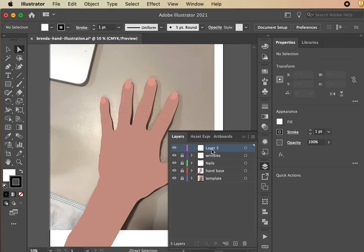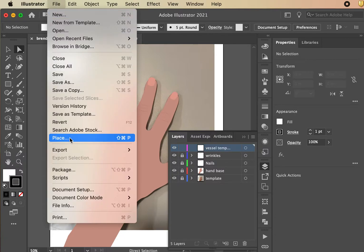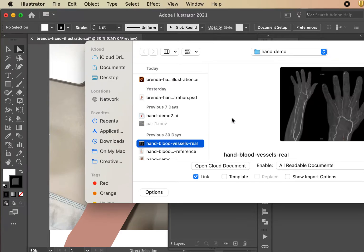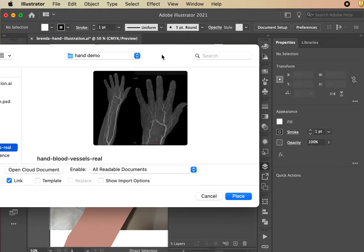First, make a brand new layer and call it 'vessel template.' Go up to File > Place. I prefer browsing rather than drag and drop because it ensures you're linking from the correct location. If you download an image and later trash the download folder, that linked image won't be there when you reopen the file. I like downloading the image to my local computer and placing it from there.